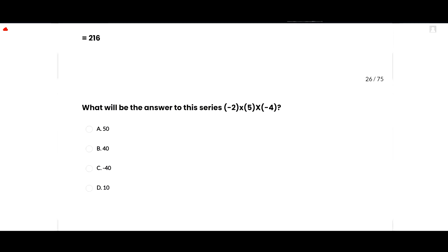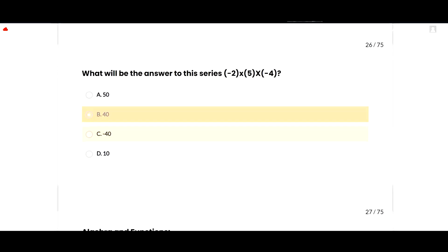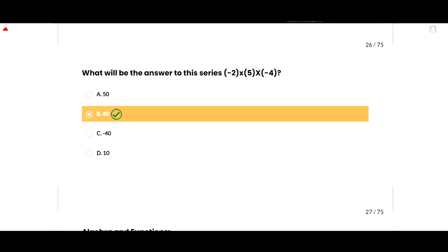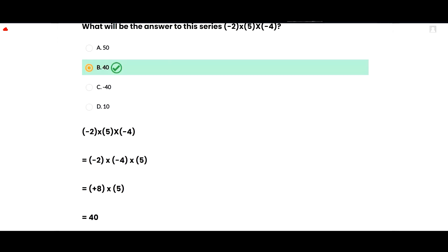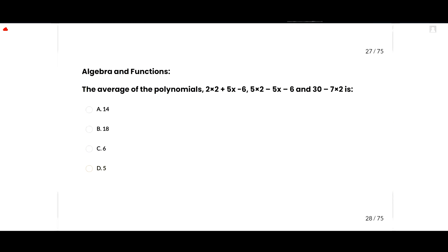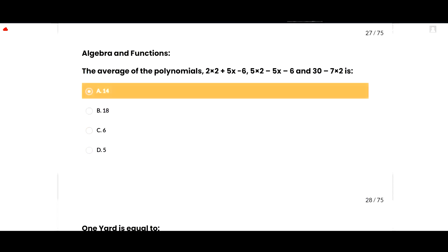The next MCQ: what will be the answer to the series minus 2 multiplied by 5 multiplied by minus 4? The correct option is 40, because minus 2 multiplied by minus 4 equals positive 8, and 8 multiplied by 5 equals 40. So option B is correct.